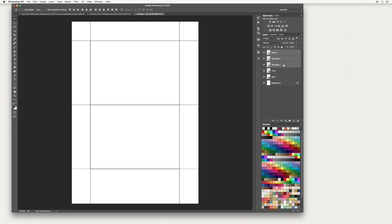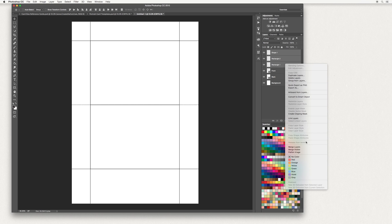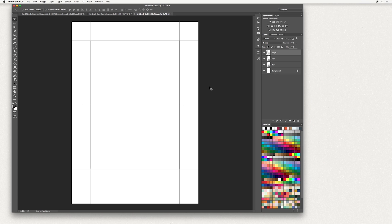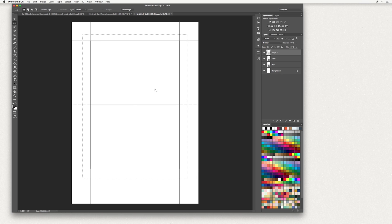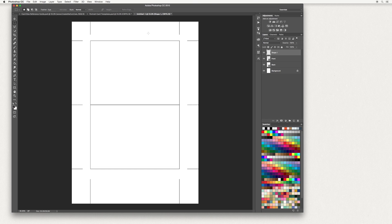Next we're going to merge these shapes together. Hold down Shift and select Rectangle one, right click and select Rasterize Layers, then right click again and go down to Merge Layers. Then go across to your Marquee tool, draw a rectangle across the area, and hit Delete on your keyboard. Then go up to Select and Deselect.